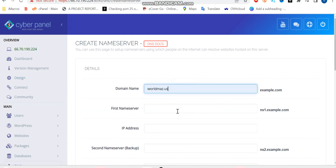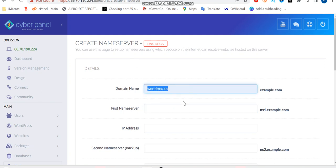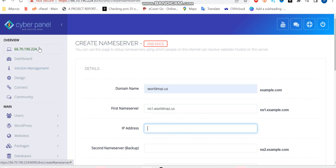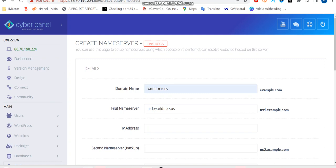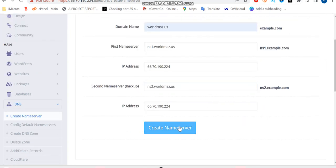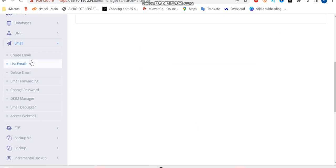And our domain name. And hostname will now be ns1.yourdomain.com. Then IP address will be the IP we are using for this configuration. Just copy the IP. Okay, and I'm going to save. Create new server.